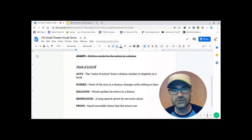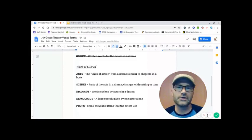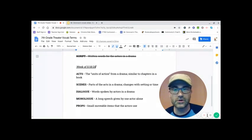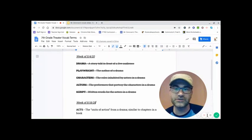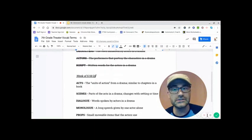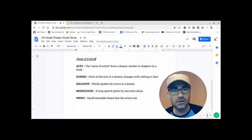Dialogue. Those are words spoken by actors in a drama. So the script, that was one of the words from last week, the script that the playwright wrote is full of dialogue.